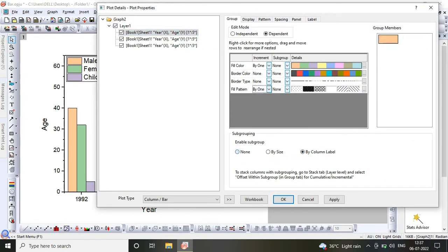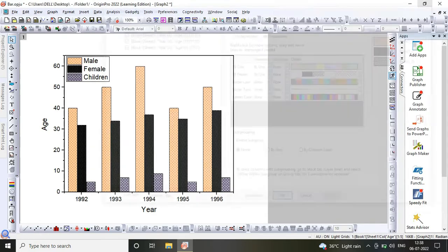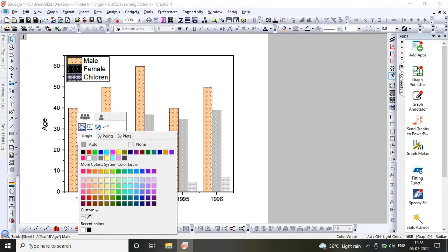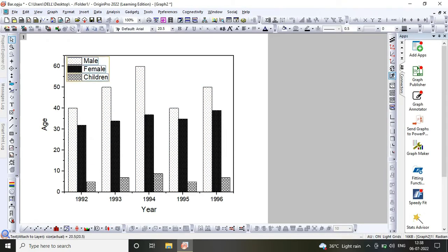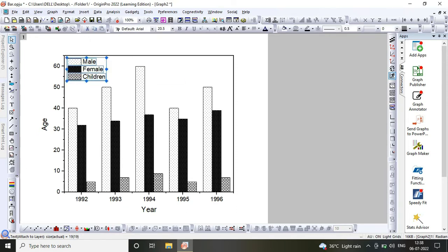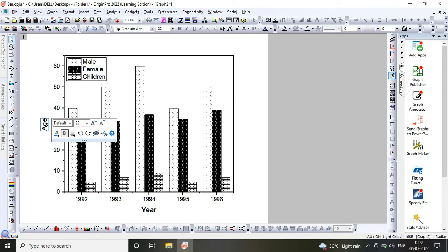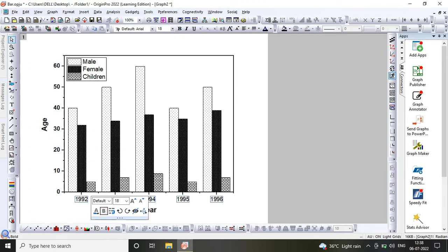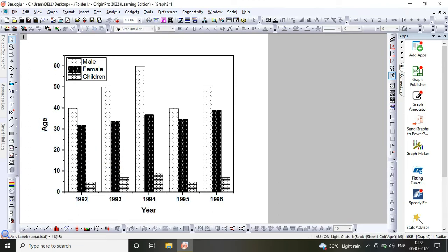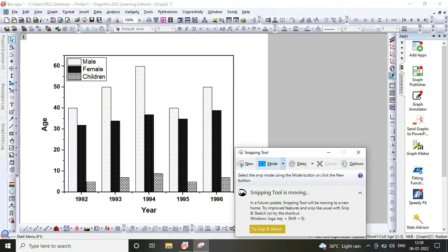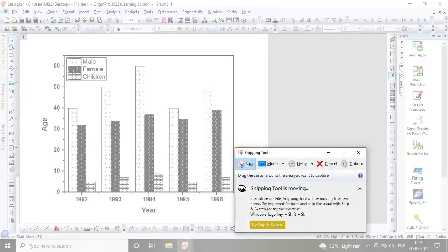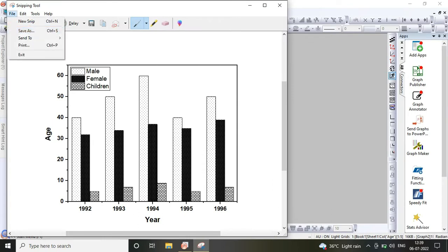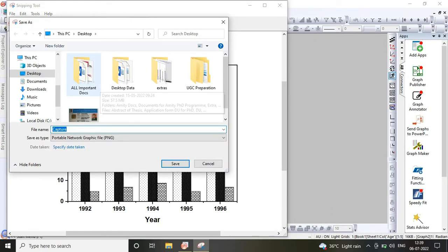...into black and white graph for publication in different journals. You can change the bar graph style color as I am doing in the video. Just click on a single bar and change the color styles.